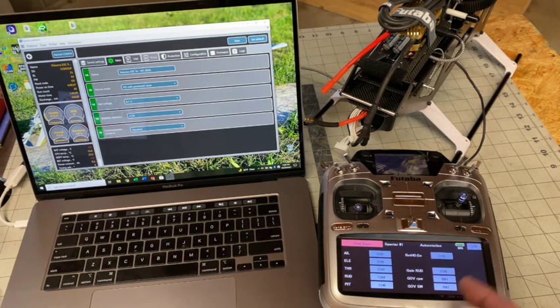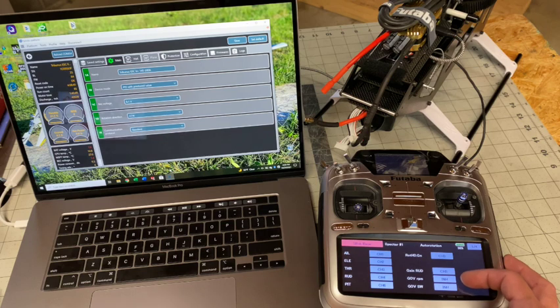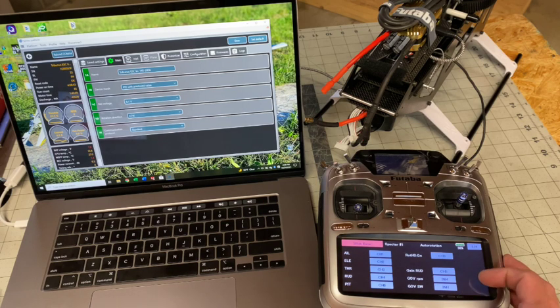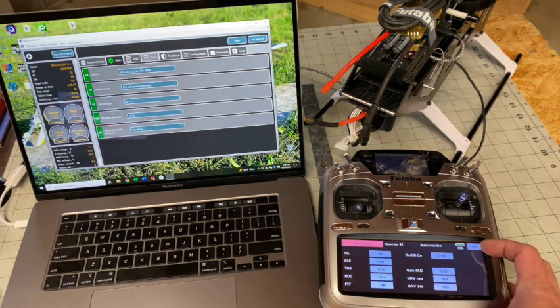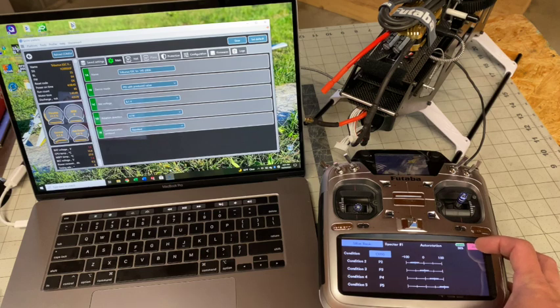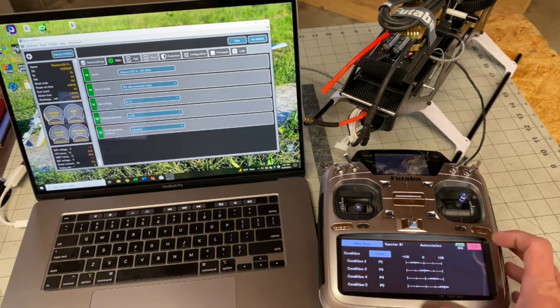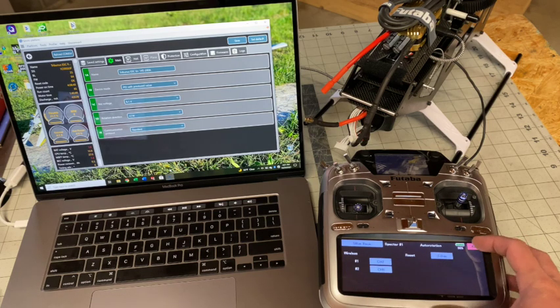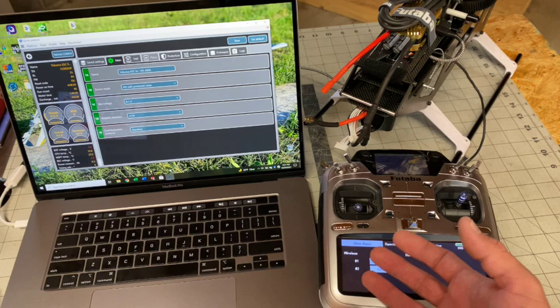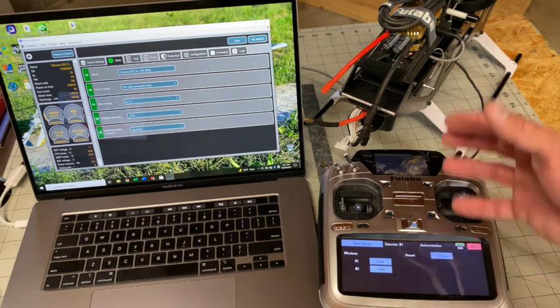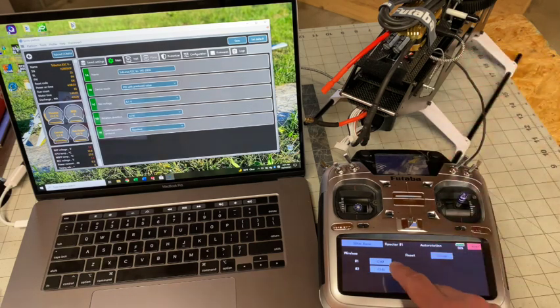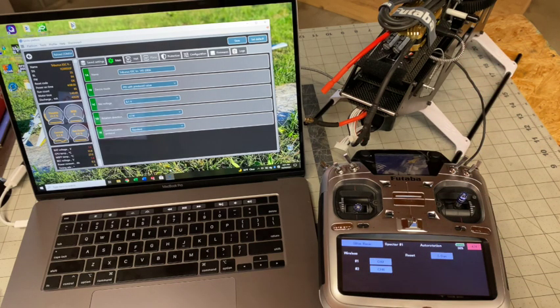S plus basic, again, all default. The only thing I change is I just inhibit the governor RPM and the governor switch because I'm using the Scorpion. And I have my condition set to channel 10. And because I want wireless between my 69Z and my 32MZ, I assign those to two consecutive channels.